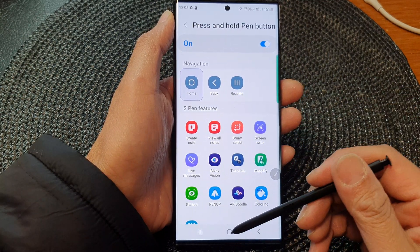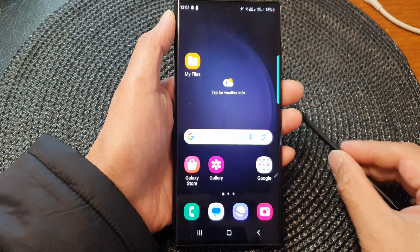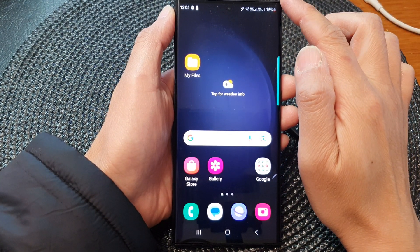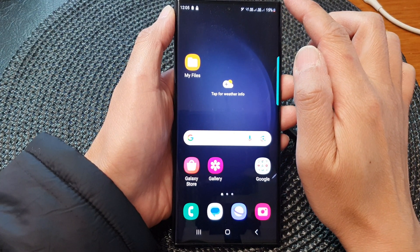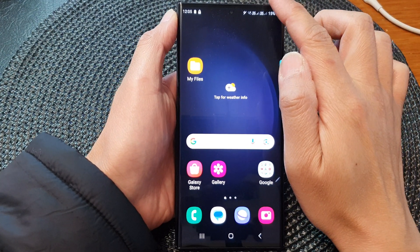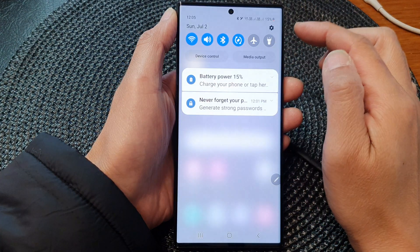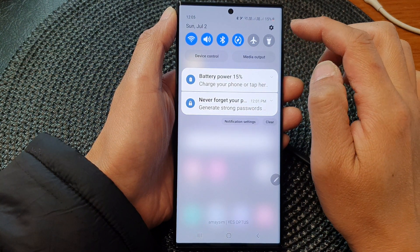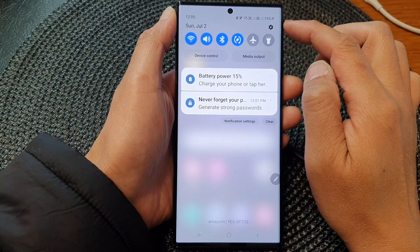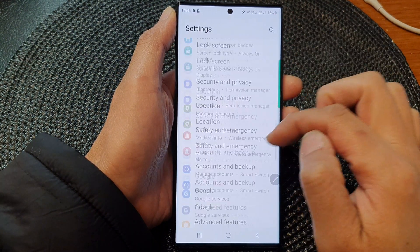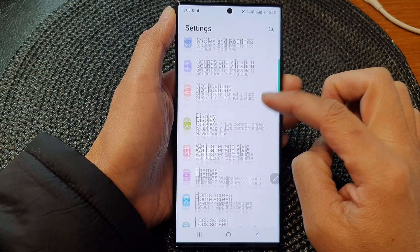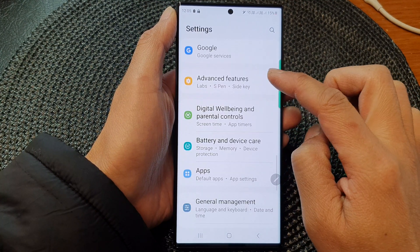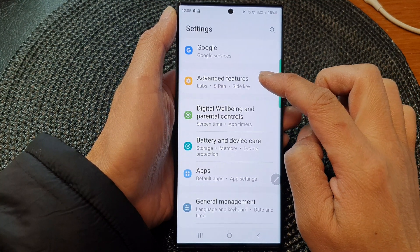First, tap on the home button to go back to the home screen, and from the home screen swipe down at the top to open up quick settings. In here, tap on the settings icon, then scroll down and tap on advanced features.